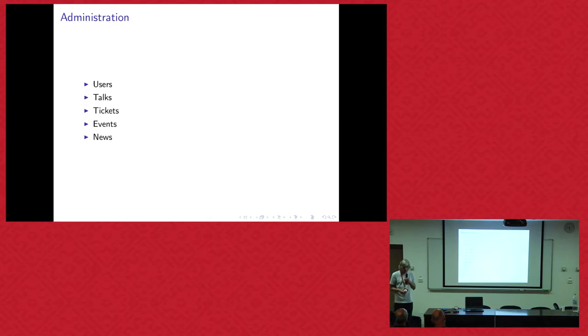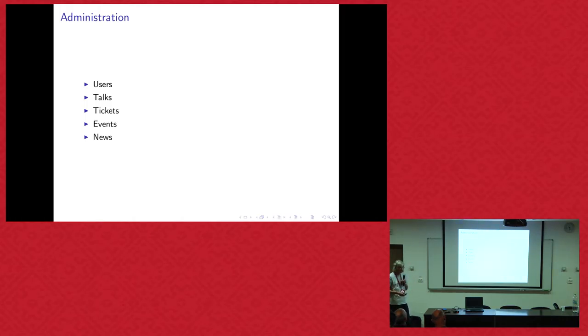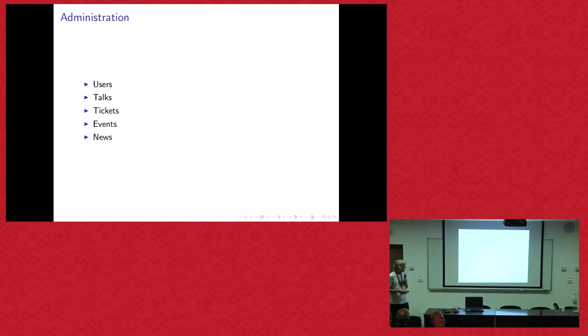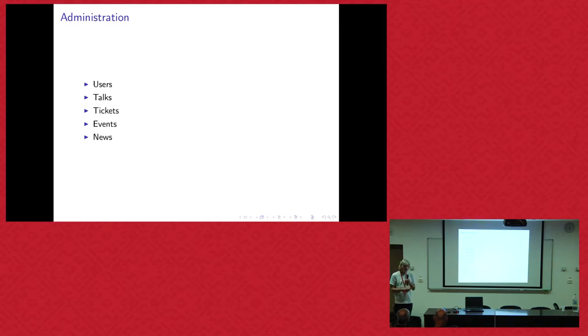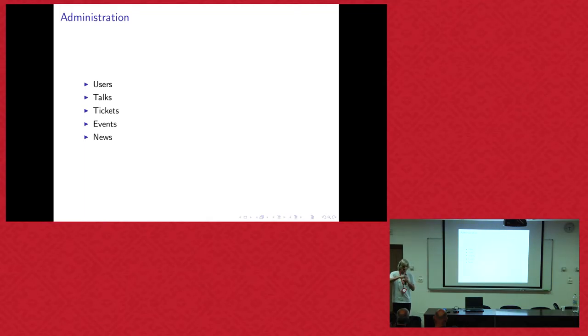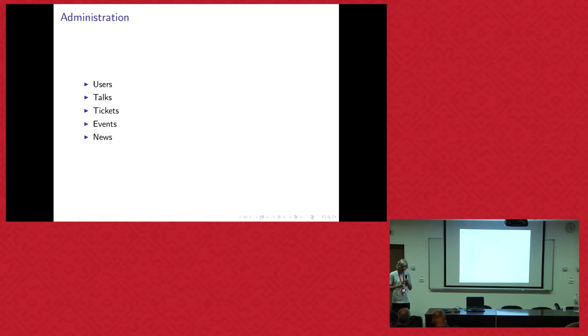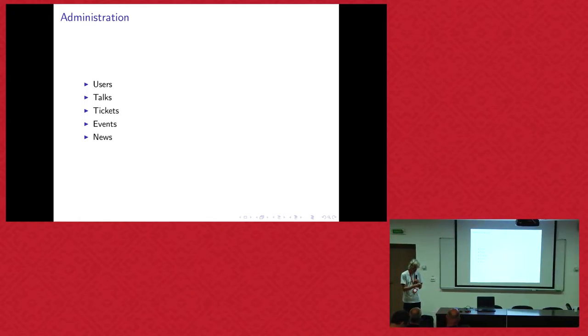And one feature you obviously need in a conference website is administration. We have a selection of the stuff you can do in the PerlDancer website. You can manage users, talks, tickets which are sold to the people, events and news. One thing that's both missing in ACT and this software is a tool to do the schedule. Because it's complicated to do without having something with drag and drop. You can move around the talks and then see if it all fits, and then you can finalize the schedule. Otherwise, it's in the database and that's quite complicated.